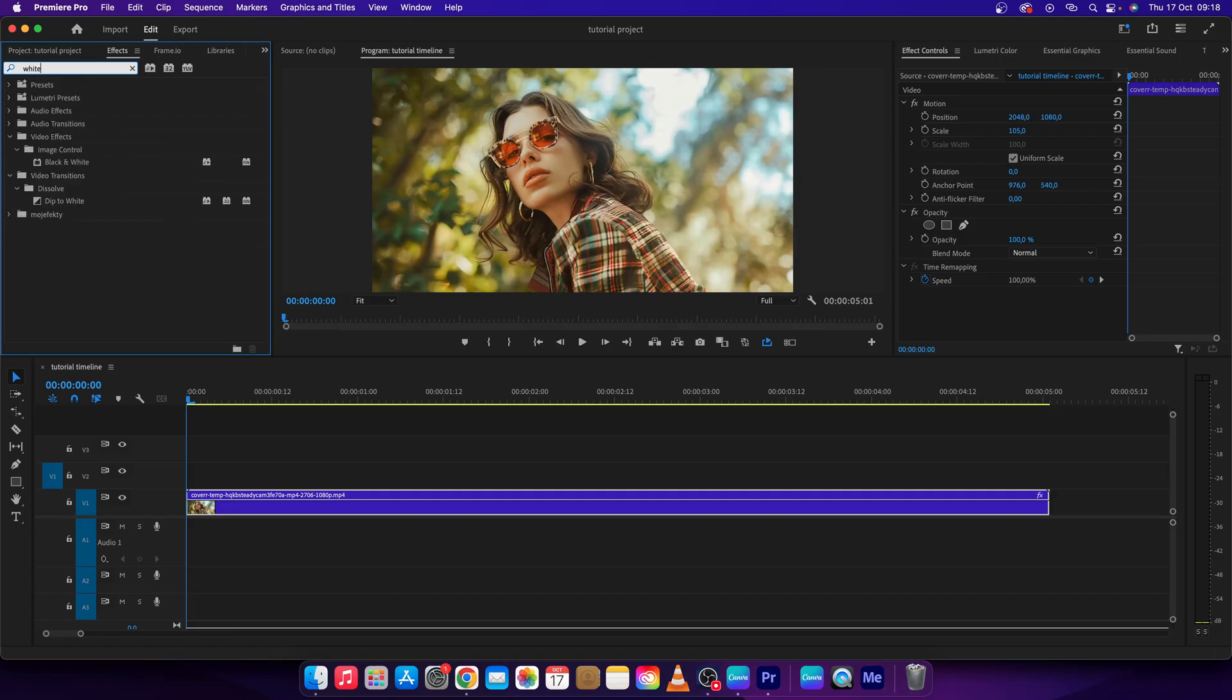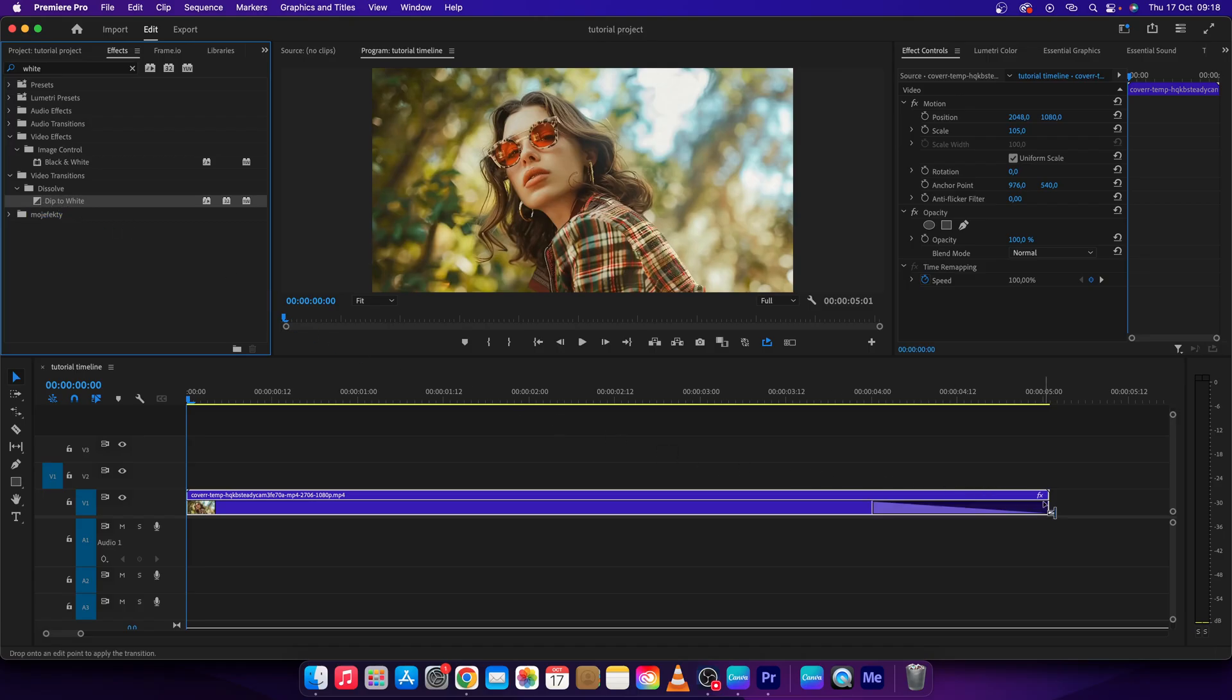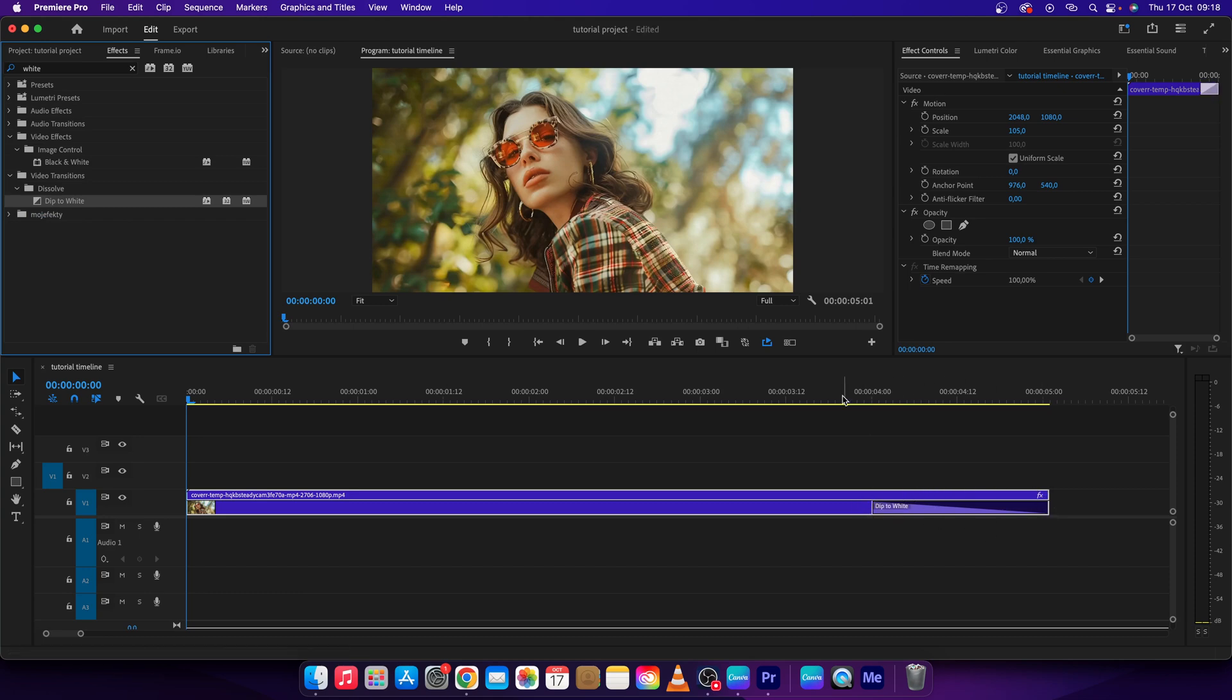Then it will show you under dissolve, dip to white. Drag this to the end of your clip and release it. Now as you can see, this dip to white transition has appeared here.